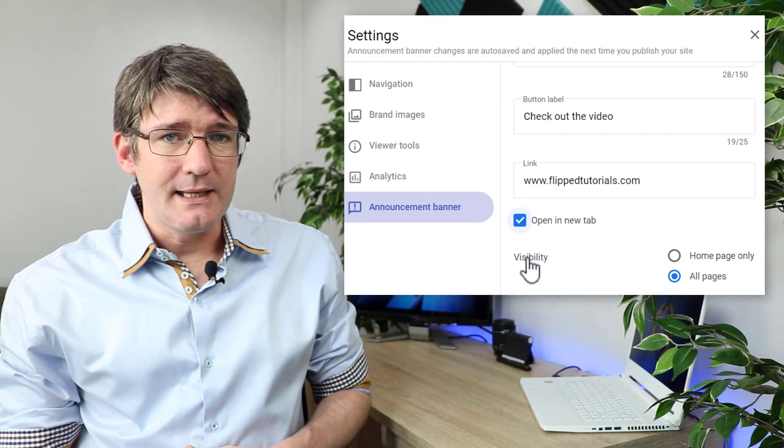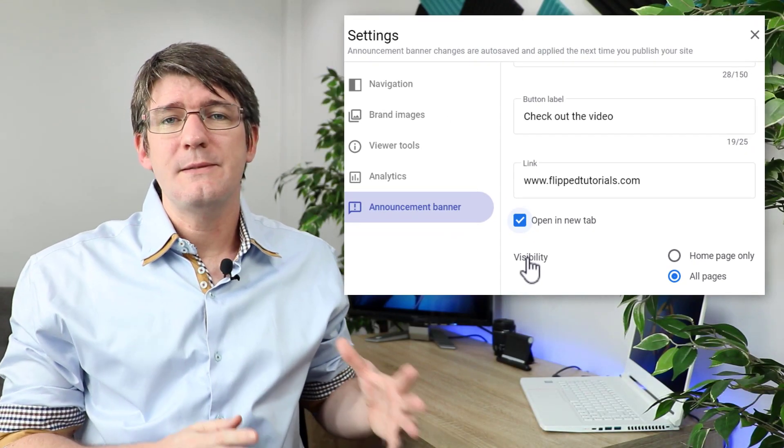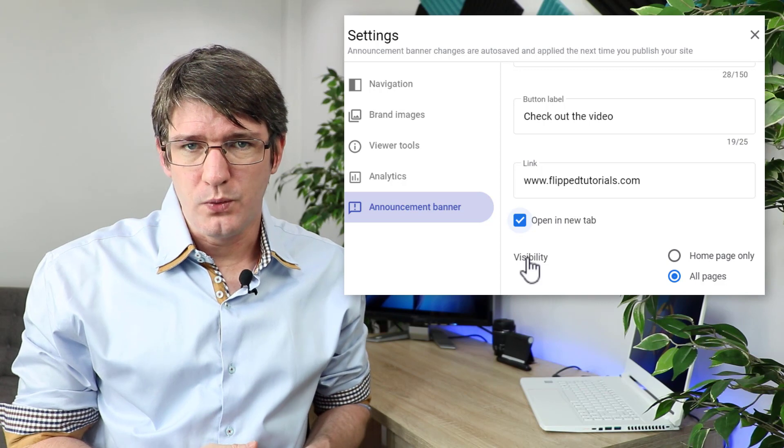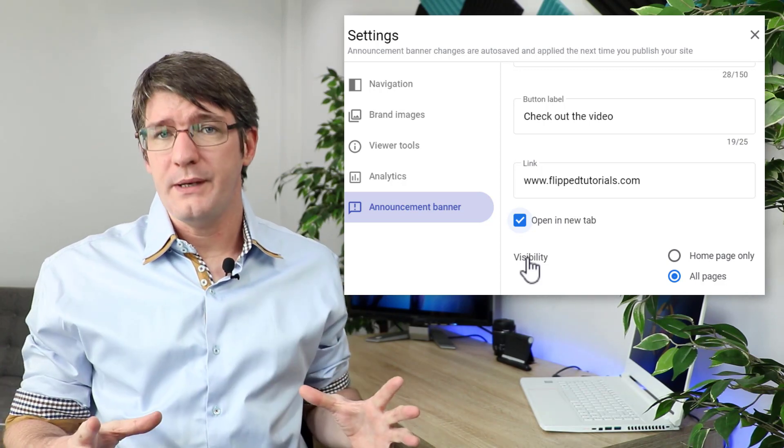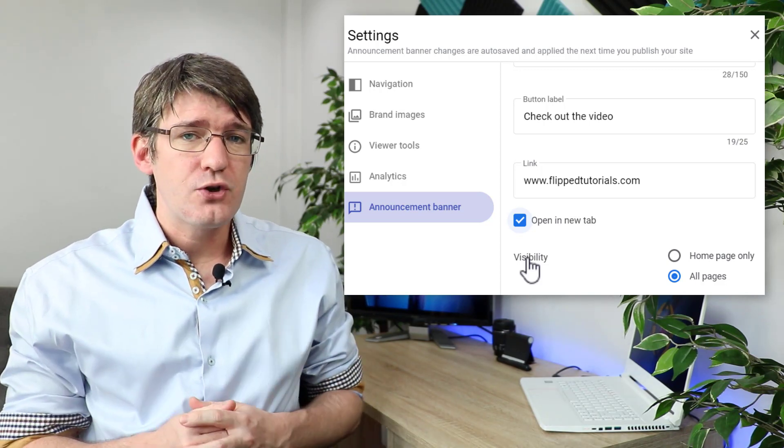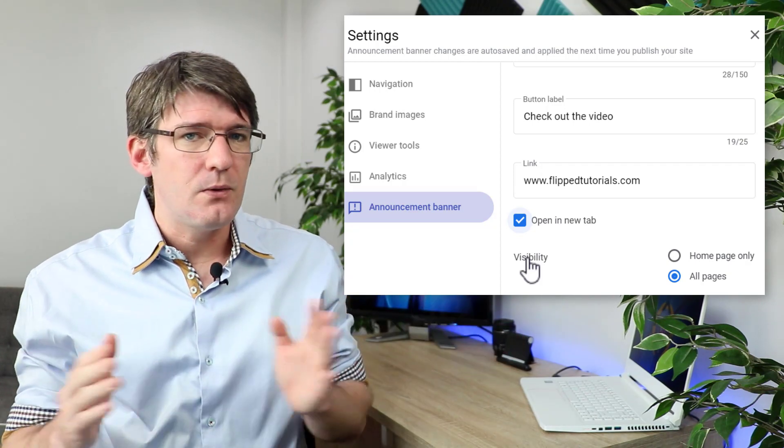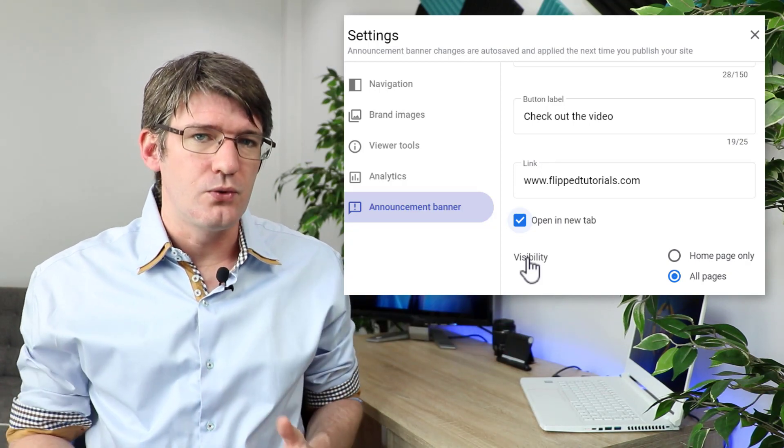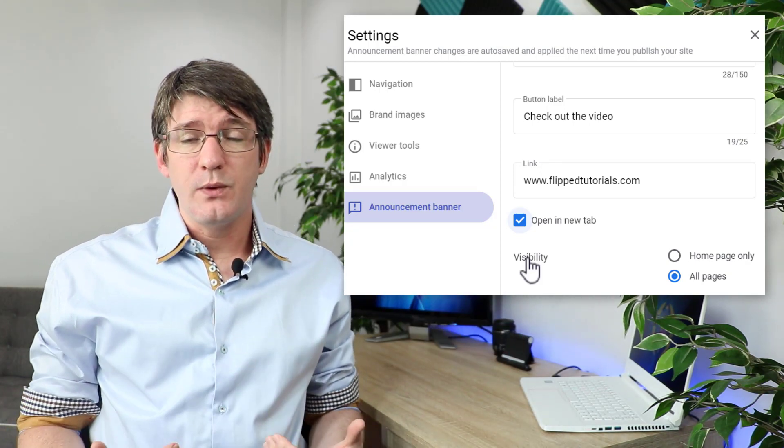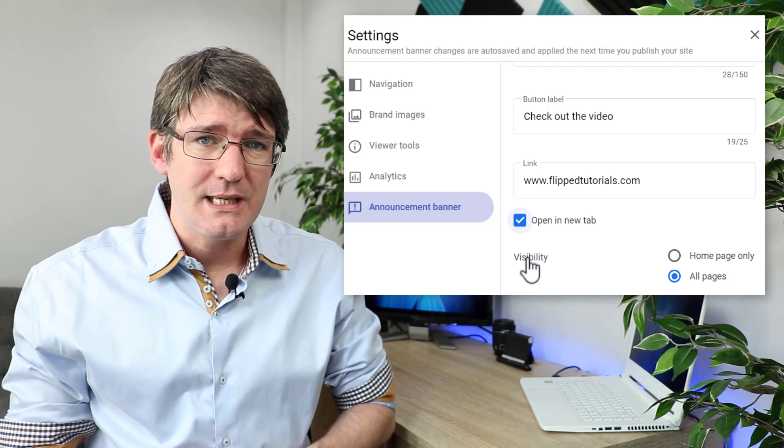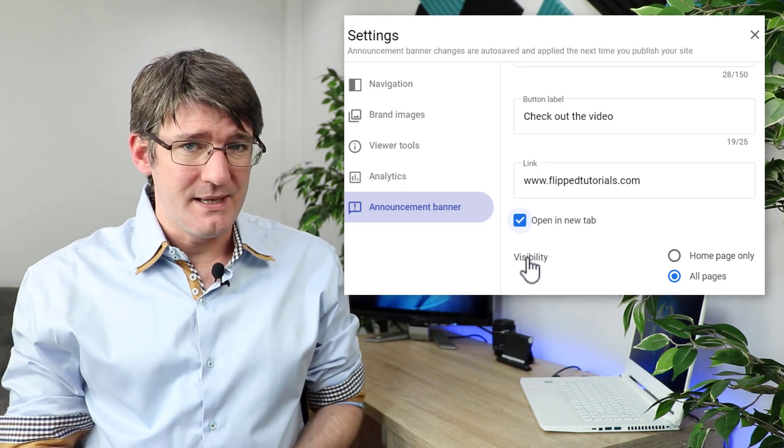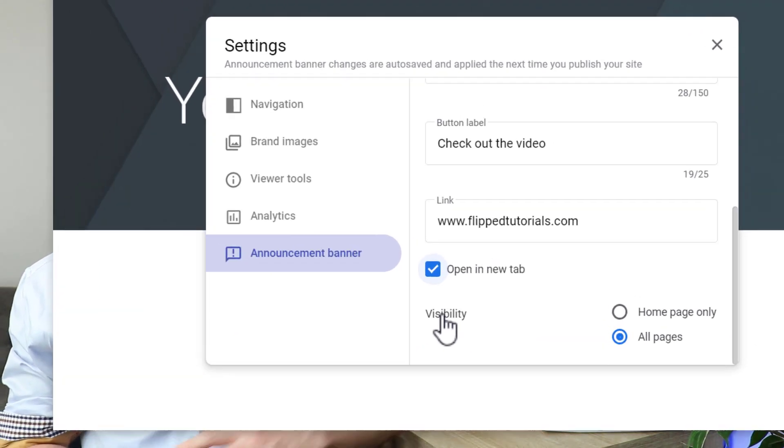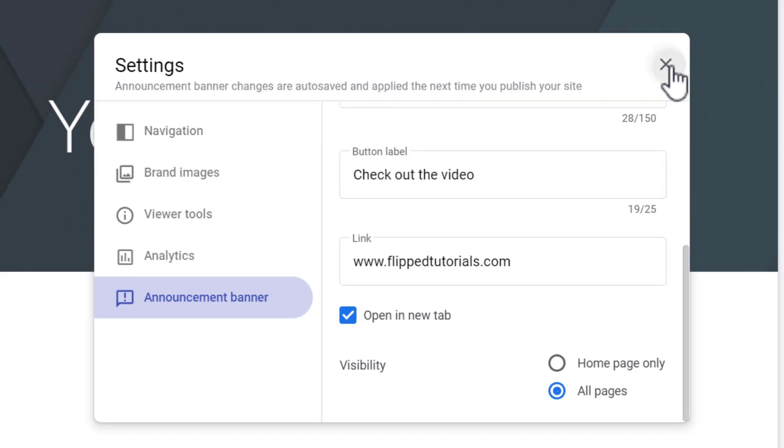Now the last thing you can do is you can choose where this banner is shown. You can either have it shown on the home page only or you make sure that it's displayed on every single page of your Google Sites. This is great when you need to get everyone visiting your website to see that message. Now I'm going to select all pages and then once I'm done I can close this settings menu.